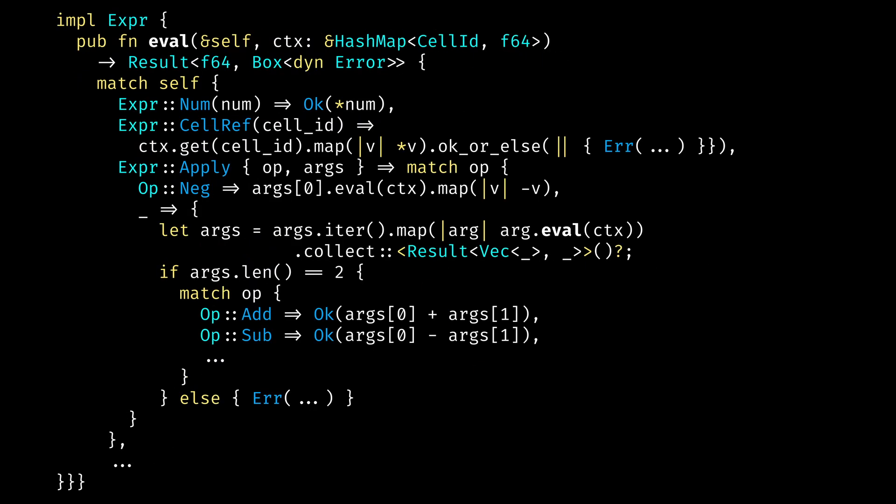If we take a quick look at how evaluation method is implemented on expression itself, we can see that we use this values hash map as a context. And then we just do recursive evaluation. So for example, if we have a reference to some cell, we will get it from the context. And if we take, for example, a binary operator, something like addition, we will call eval on each of the arguments first, passing this context, which should contain all the dependencies because we are evaluating everything in a topological order. And we collect the evaluated arguments, and then we can just apply a normal math on the values of those arguments.